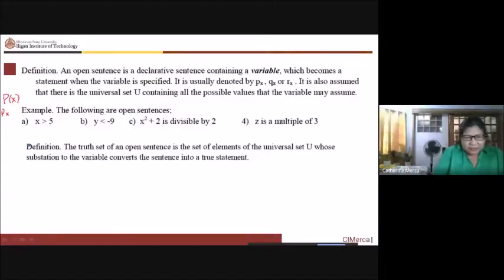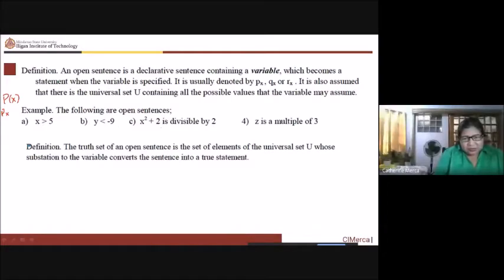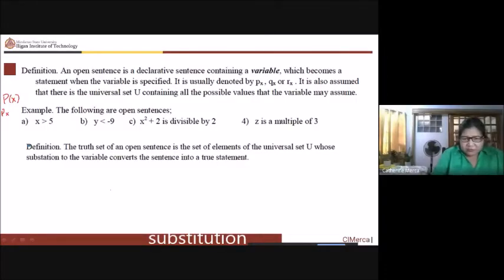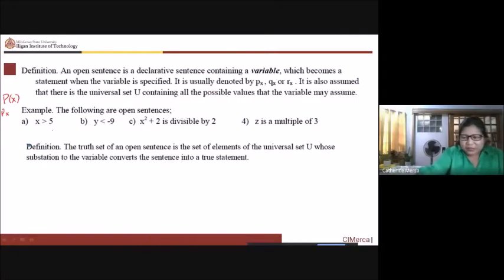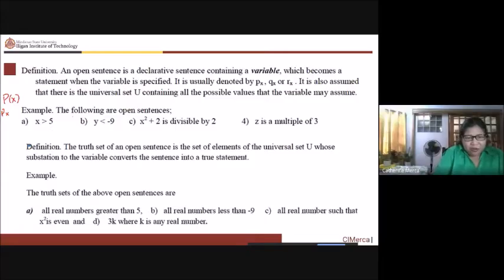For example, 'x is greater than five' is an open sentence — it is neither true nor false at this point because you don't know what x is. Similarly, 'y is less than negative nine,' 'x squared plus two is divisible by two,' and 'z is a multiple of three' are all open sentences. The truth set of an open sentence is the set of elements whose substitution to the variable converts the sentence into a true statement.